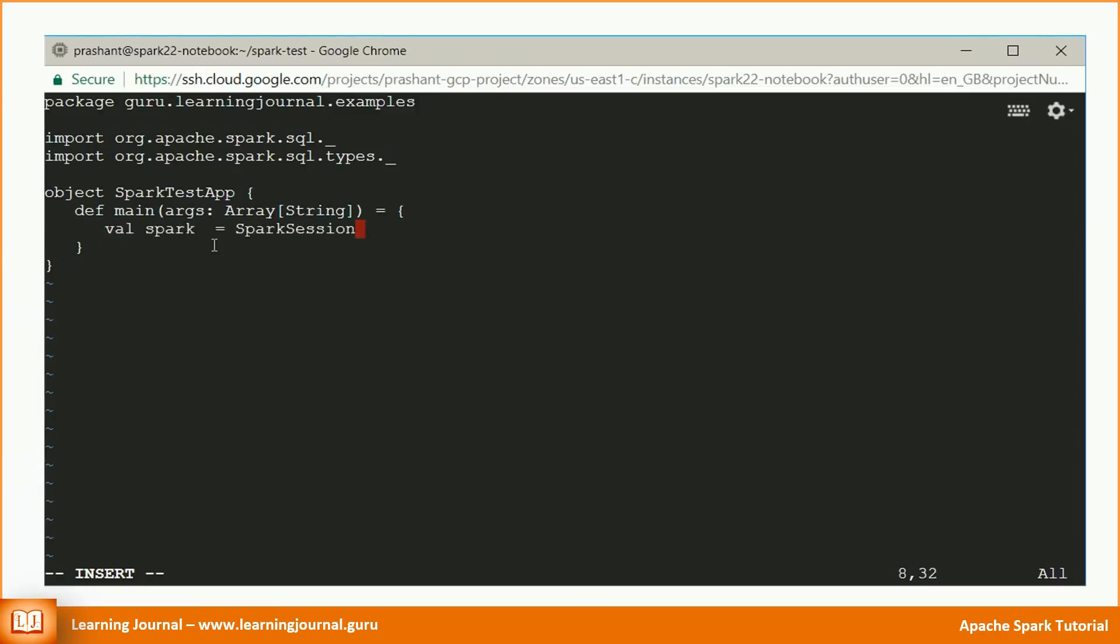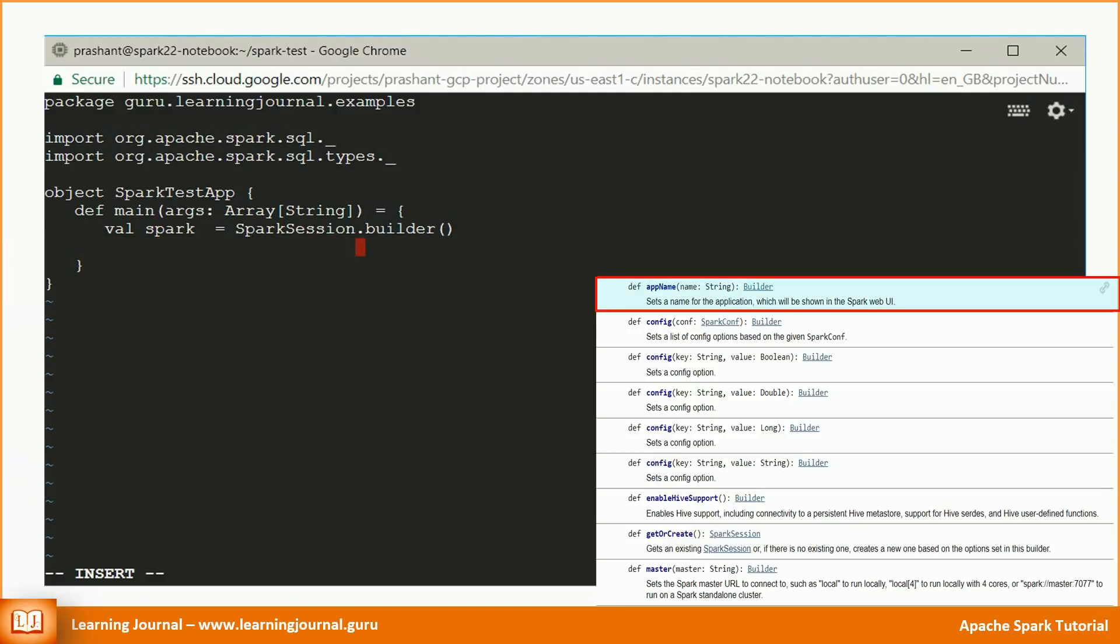The builder object provides a bunch of methods to set various properties for a Spark session and ultimately create a new session. Let's see how we do it. Create a Spark session companion object. That gives a builder object. Now we are ready to set some properties.